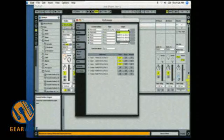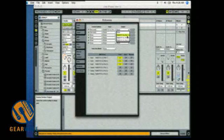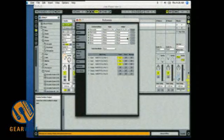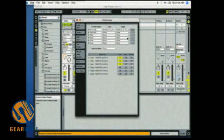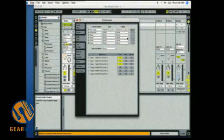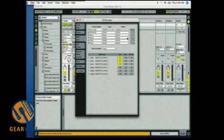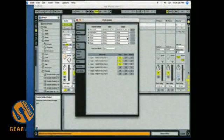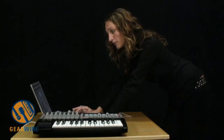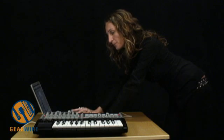It is very important that you select port 2 in any application, whether you're using Logic, Cubase, Nuendo, Digital Performer, Pro Tools, any application that you're using in automap, you need to set the input and the output to port 2.